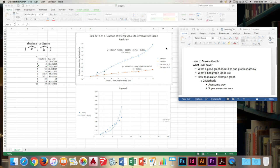So I will cover what a good graph looks like and its graph anatomy, what a bad graph looks like, and I will also go over how to make an example graph.